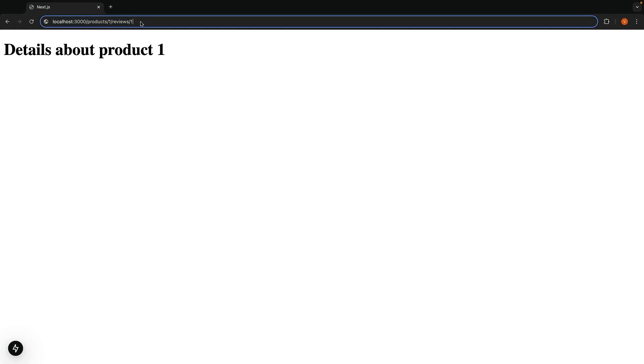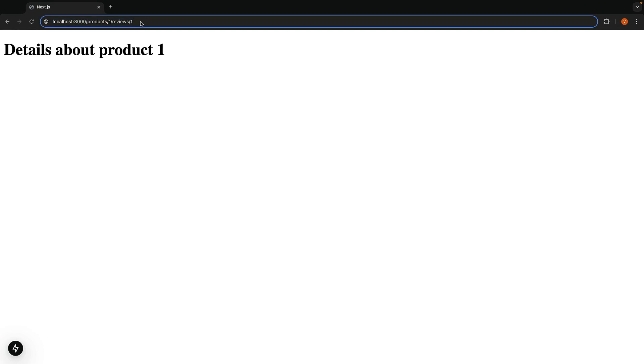In the browser, navigate to localhost:3000/products/1/reviews/1, and you will see exactly what we wanted. Review 1 for product 1.